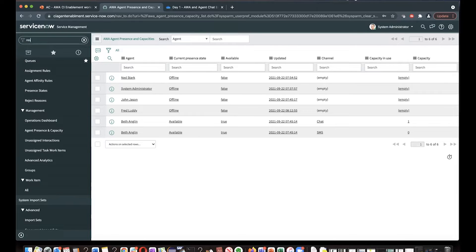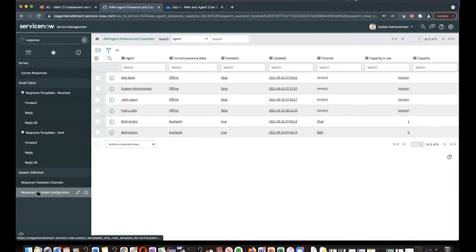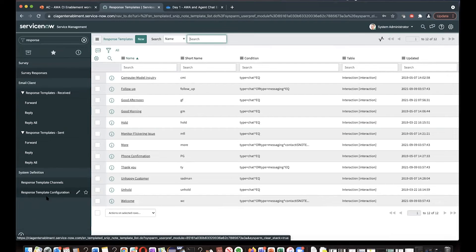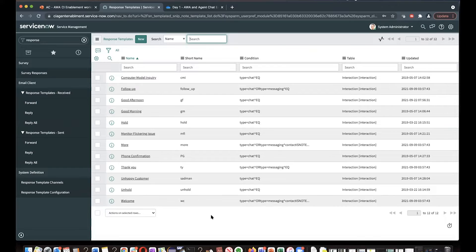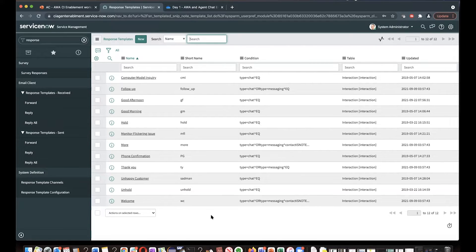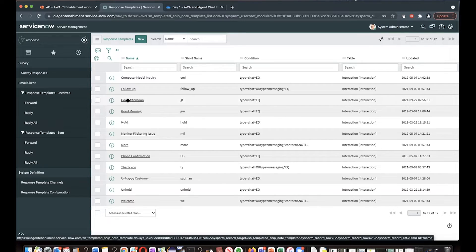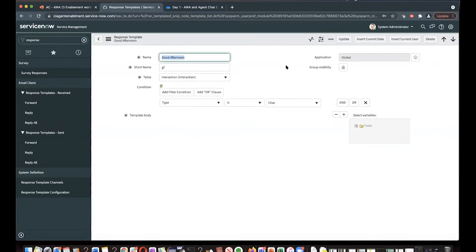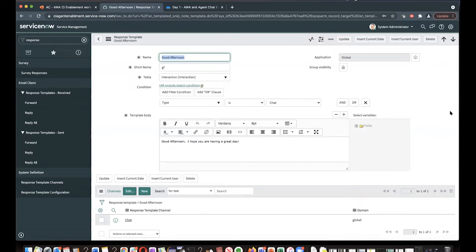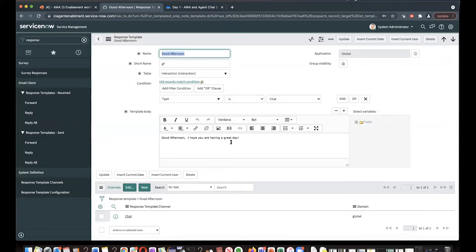So all the response templates, come here and go to your response template configuration on the left navigation side, and you will find all the available response templates here. You can always create a new response template. So now click on good afternoon response template. In the template body, it shows good afternoon. I hope you are having a great day.